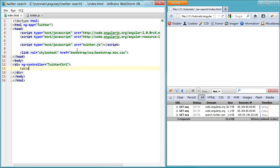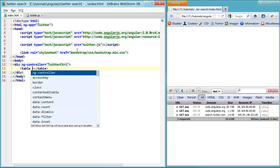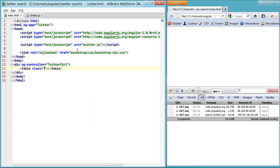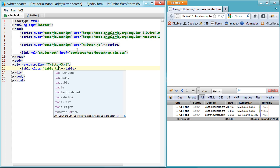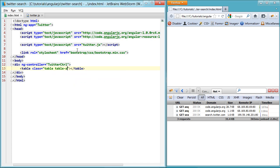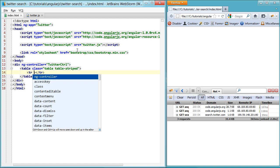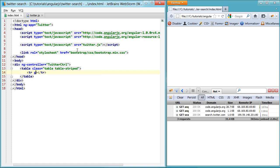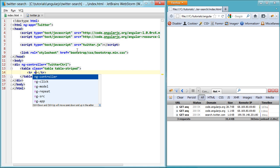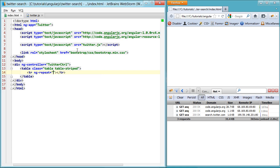We'll go ahead and set up a table. And the class table, and it's table striped. And then set up a row. And then set up our looping ng repeat.